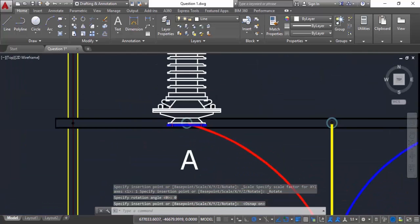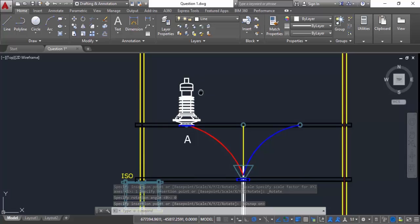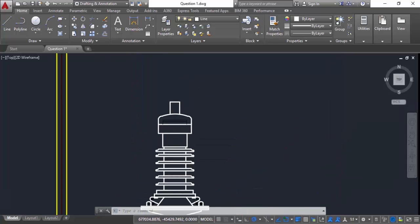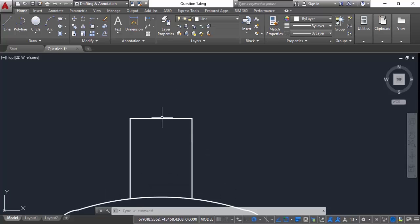Now the block is inserted. Now let's move at the top center point of this insulator which is this midpoint and we have to find its x and y coordinates.